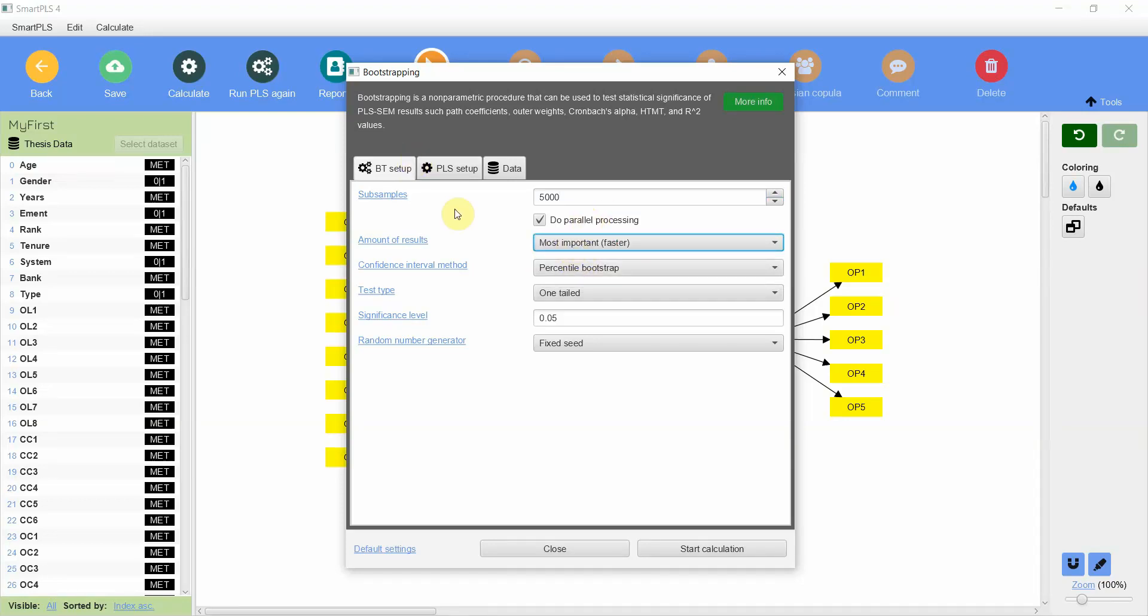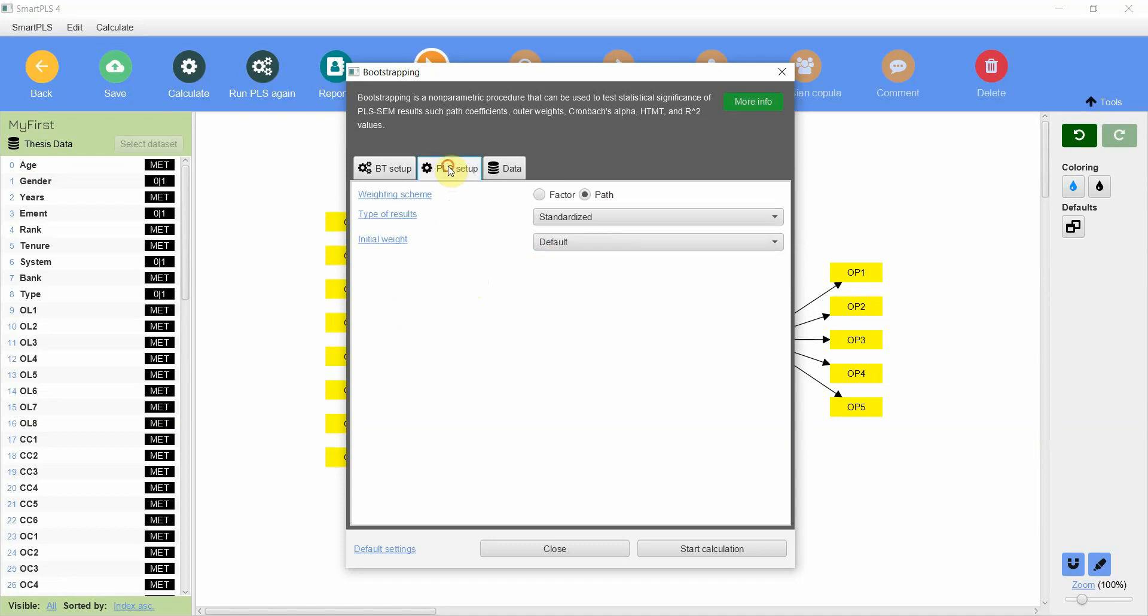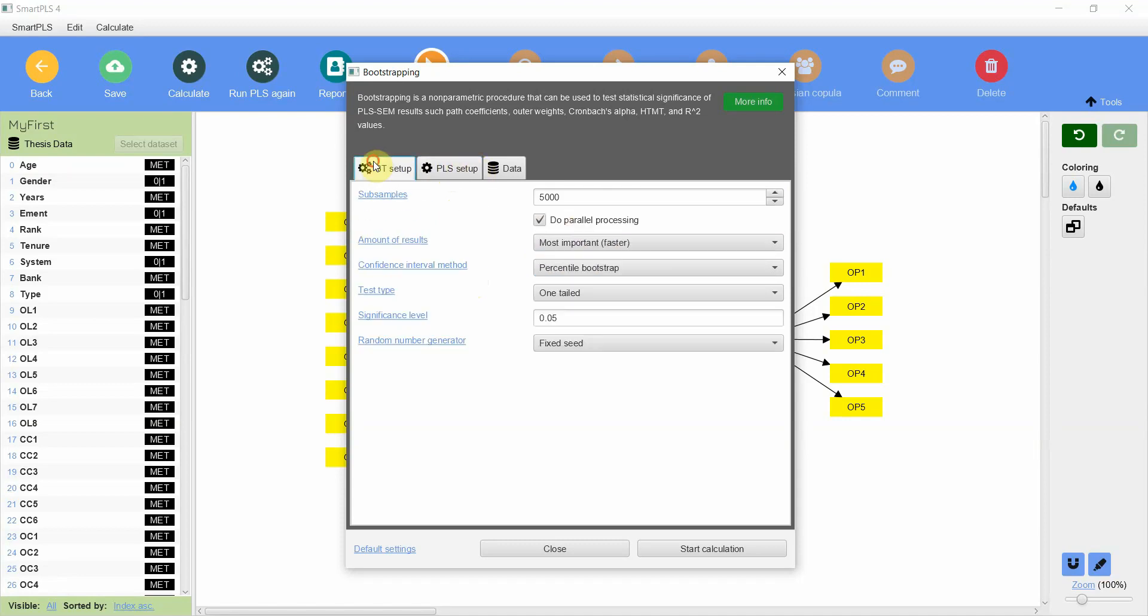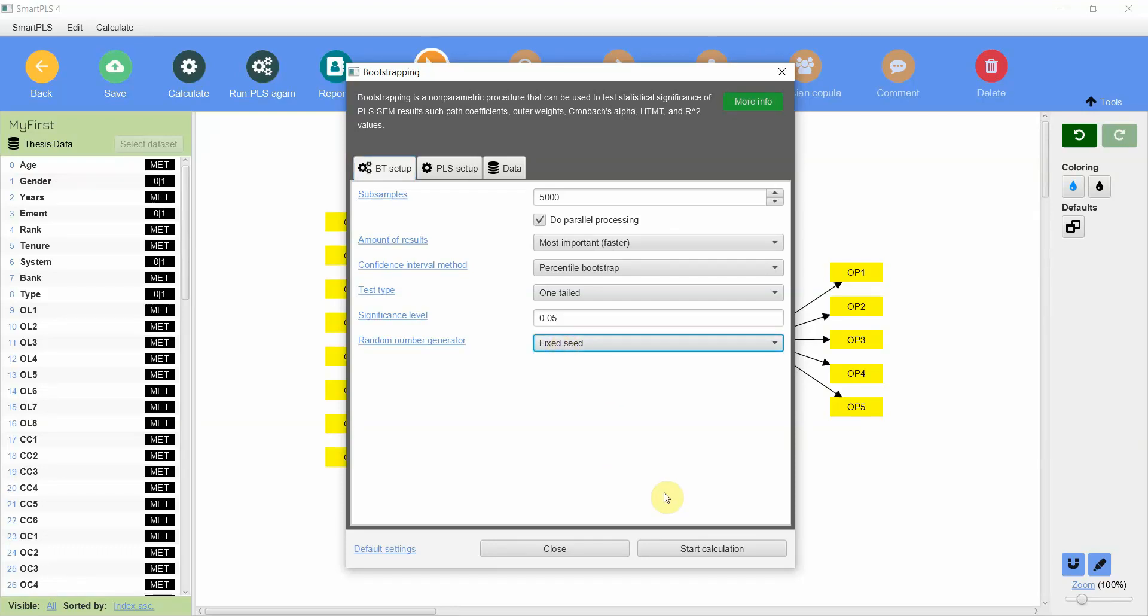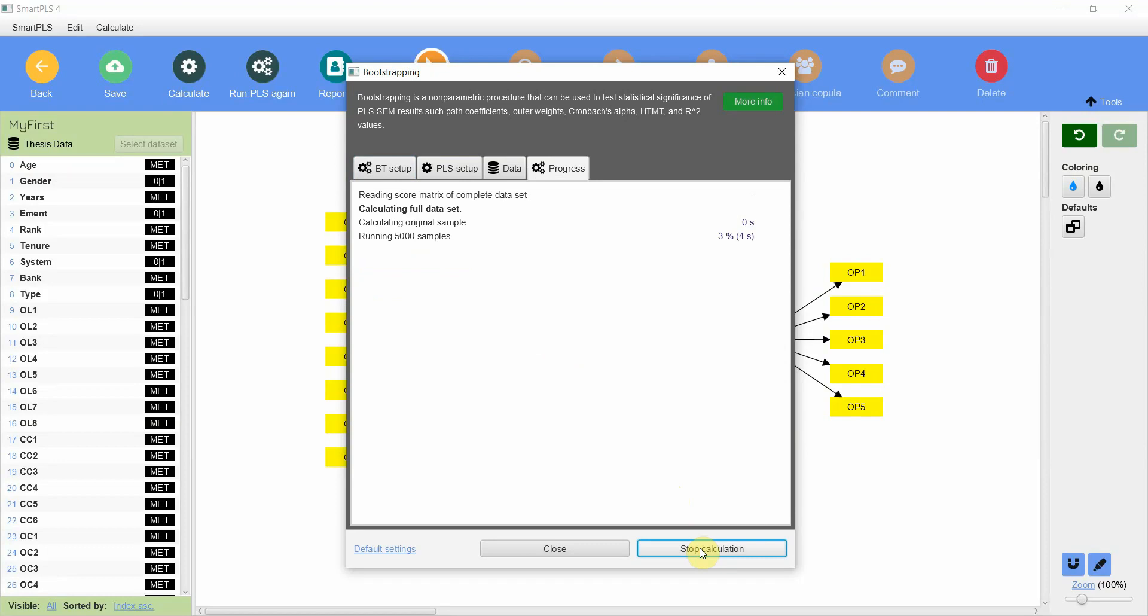I'm going to keep it to one-tailed and let's use path. I'm going to talk about the seed but not now, later. Let's start calculation.